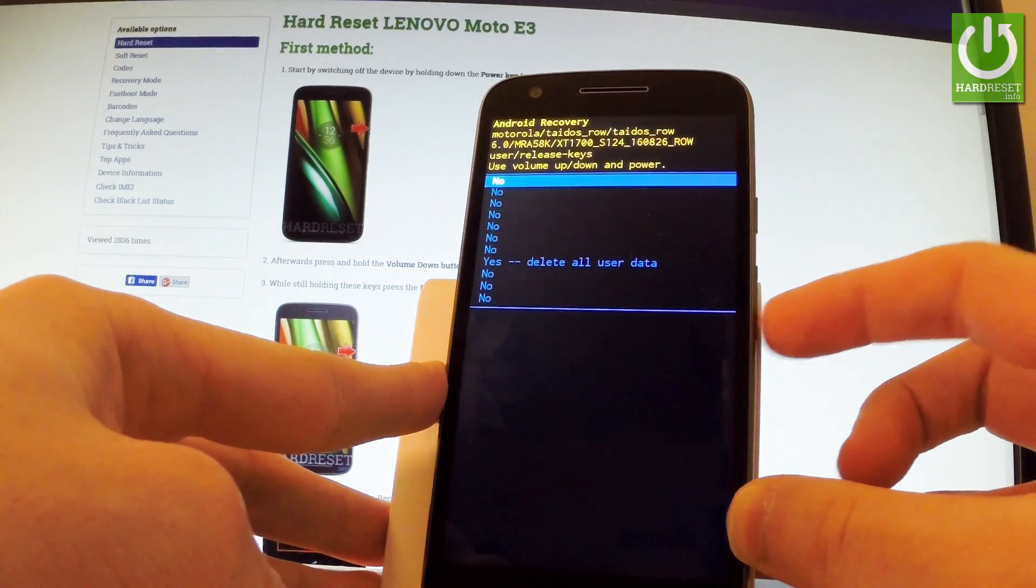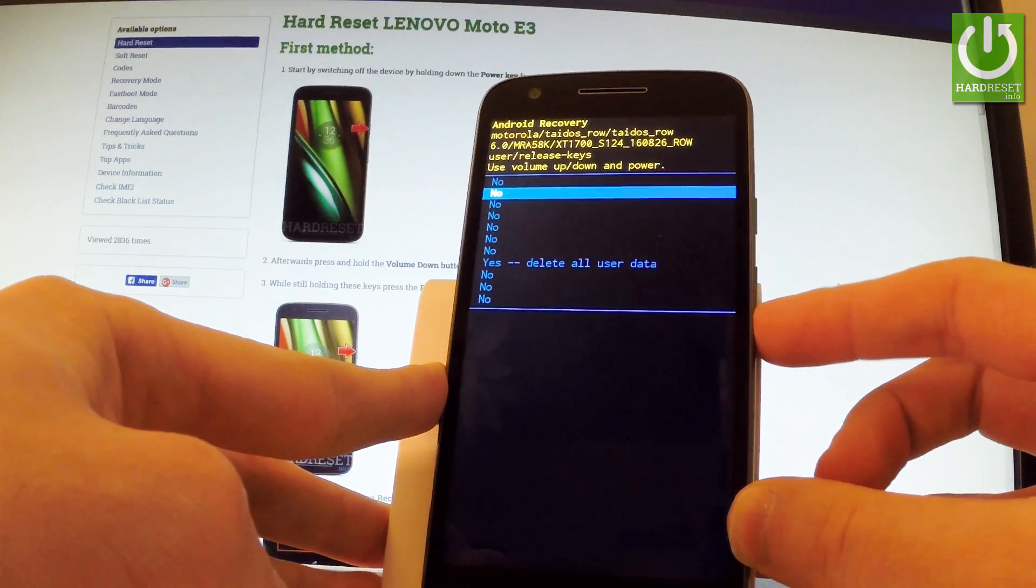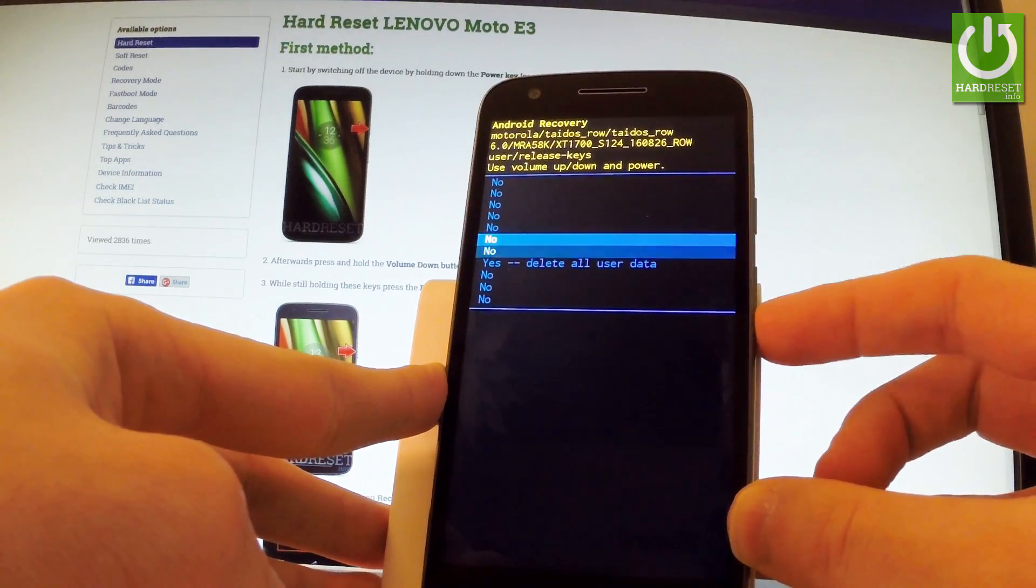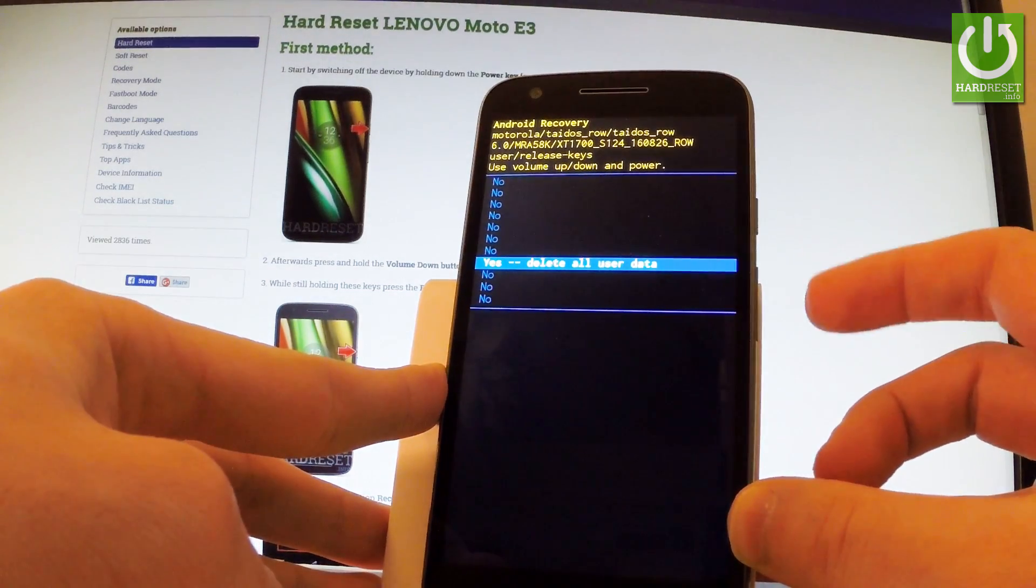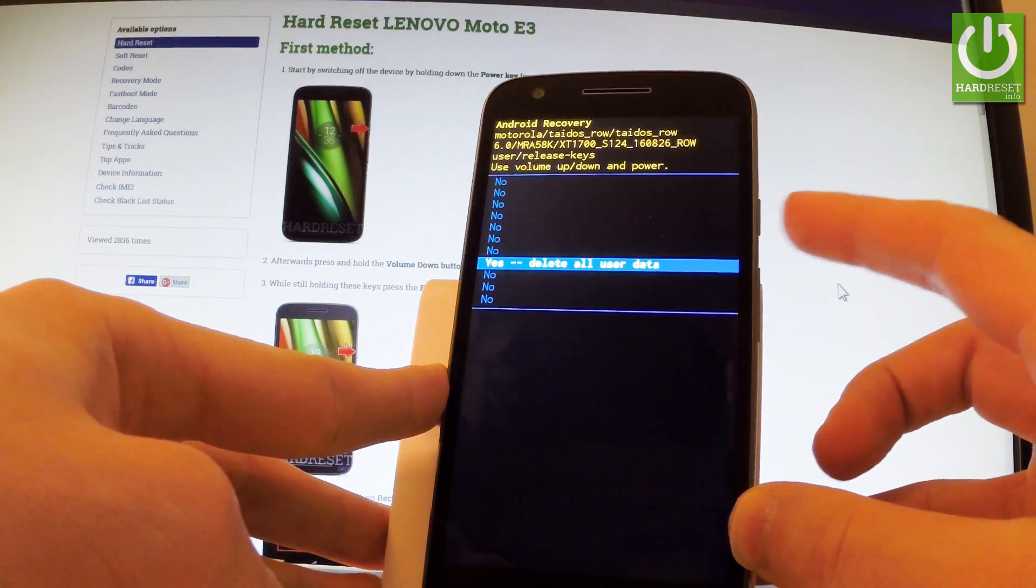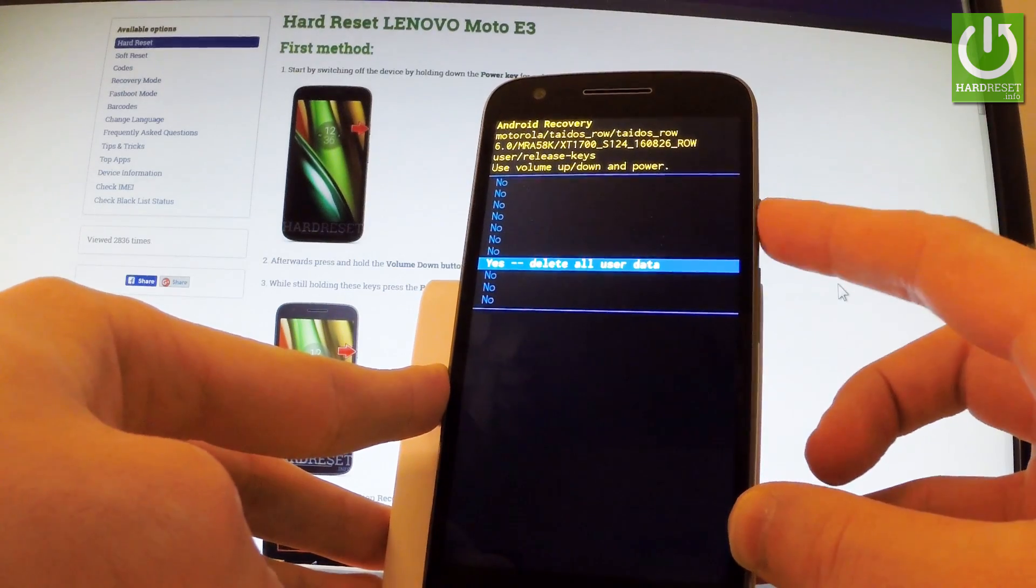Then scroll down one more time by using volume down to select yes, delete all user data, and push power key to choose it.